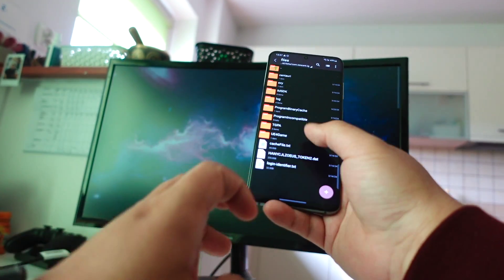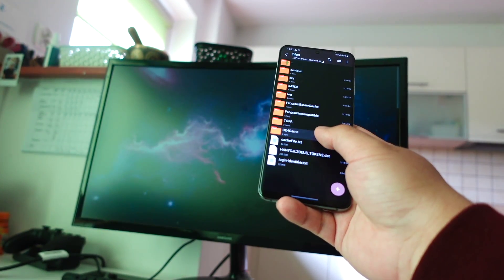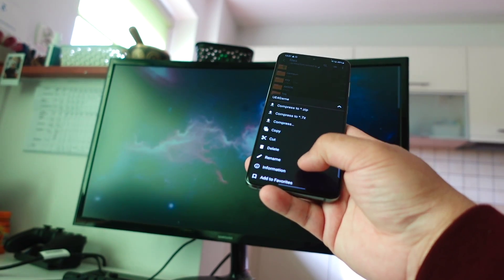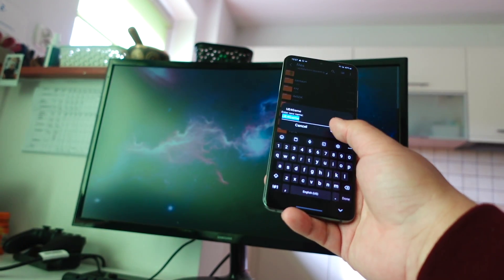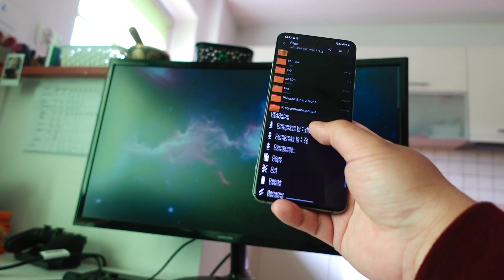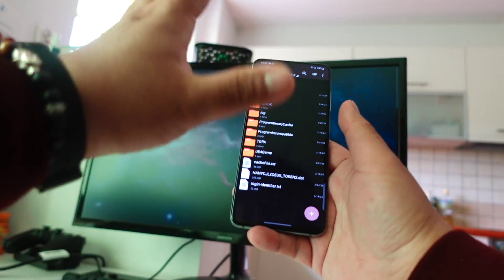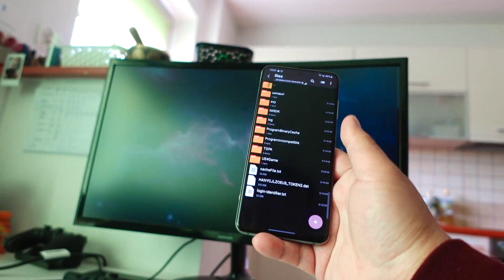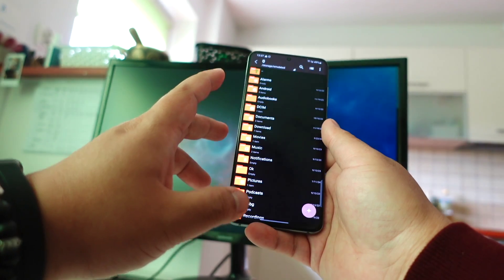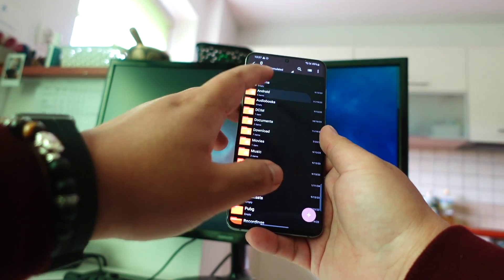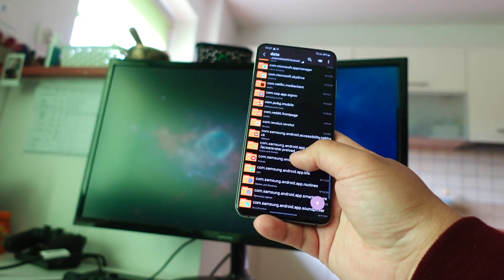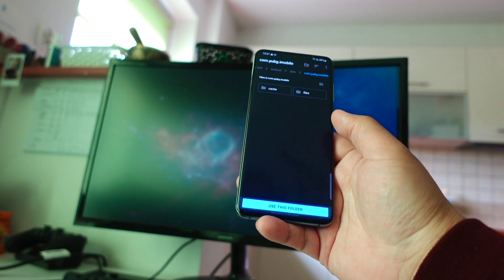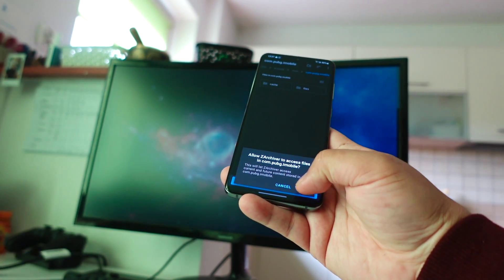That means I can go inside PUBG Mobile directory folder. Here I can go inside the files, then I can do some tuning. Let's say I can even rename or I can even delete. I can do a lot of tuning inside here.